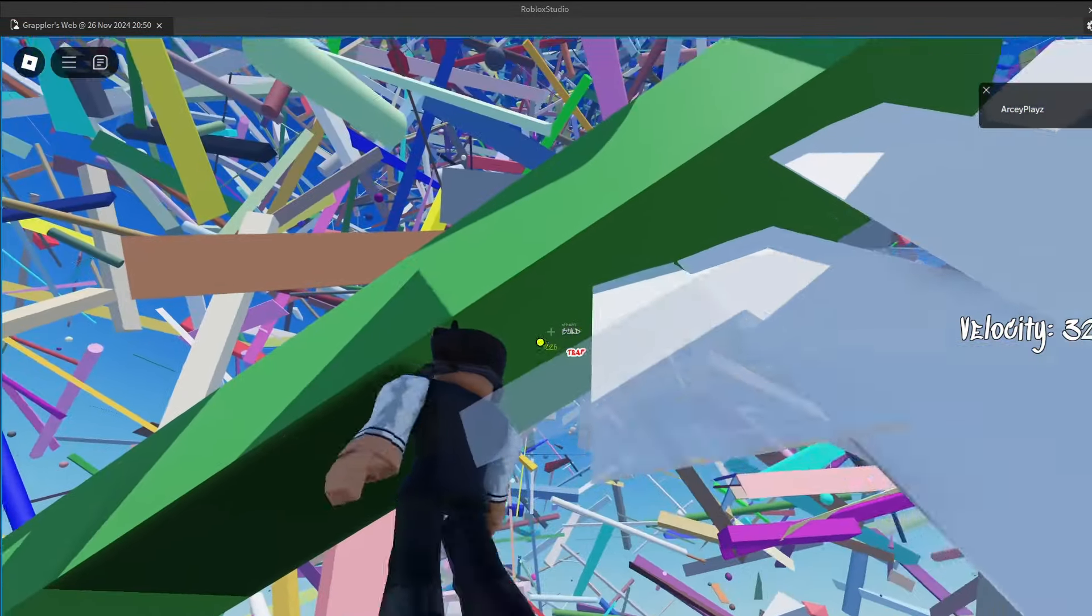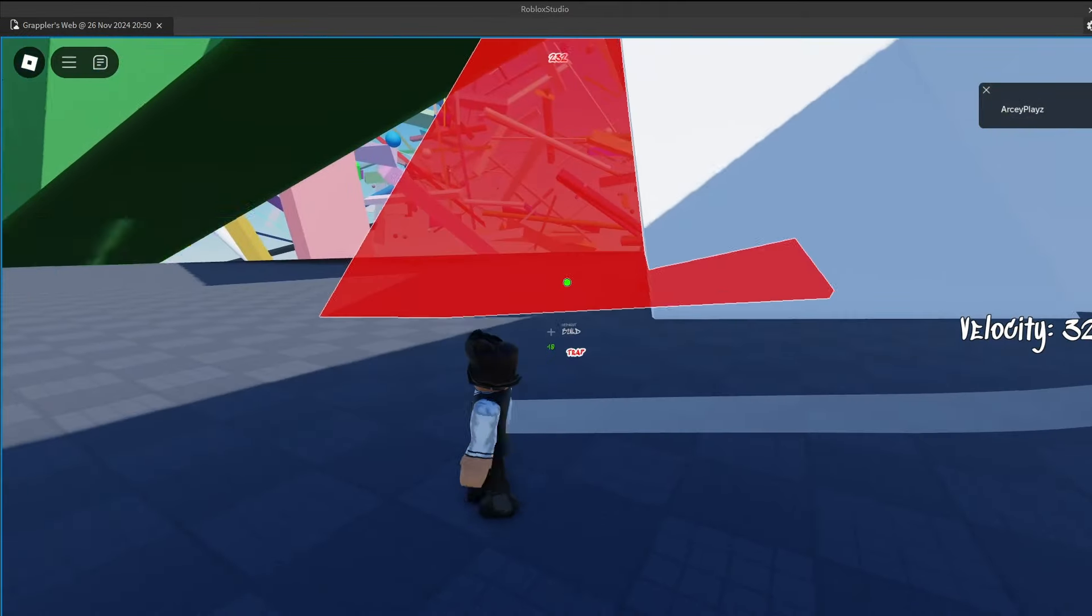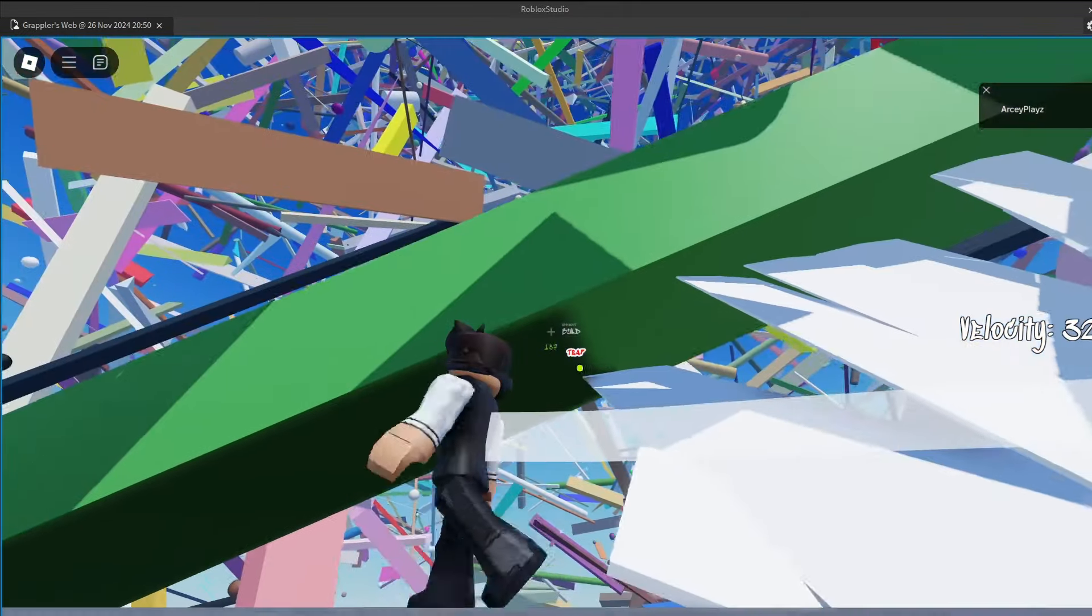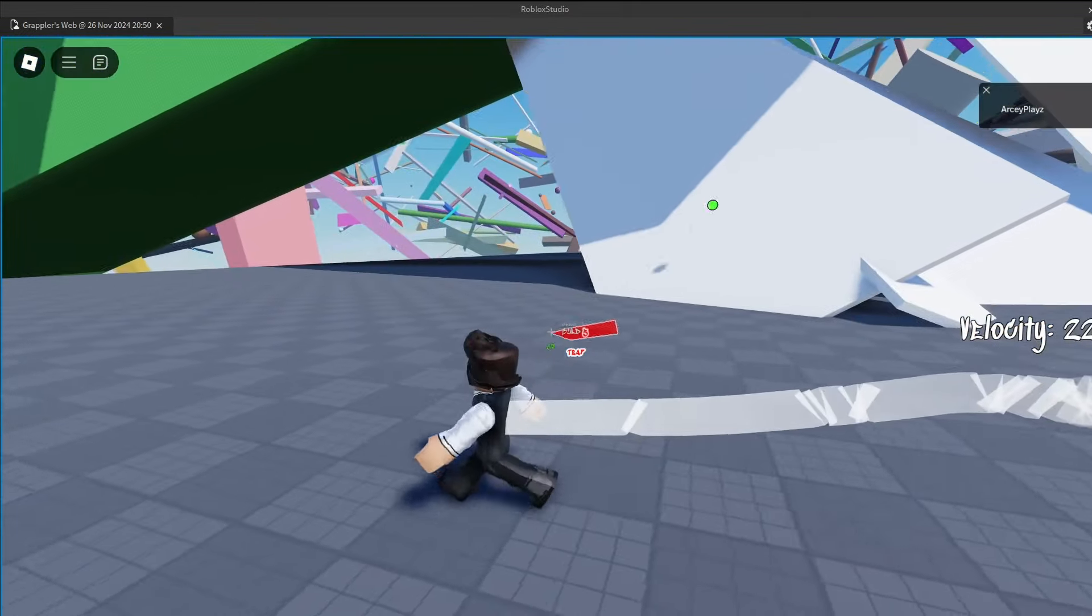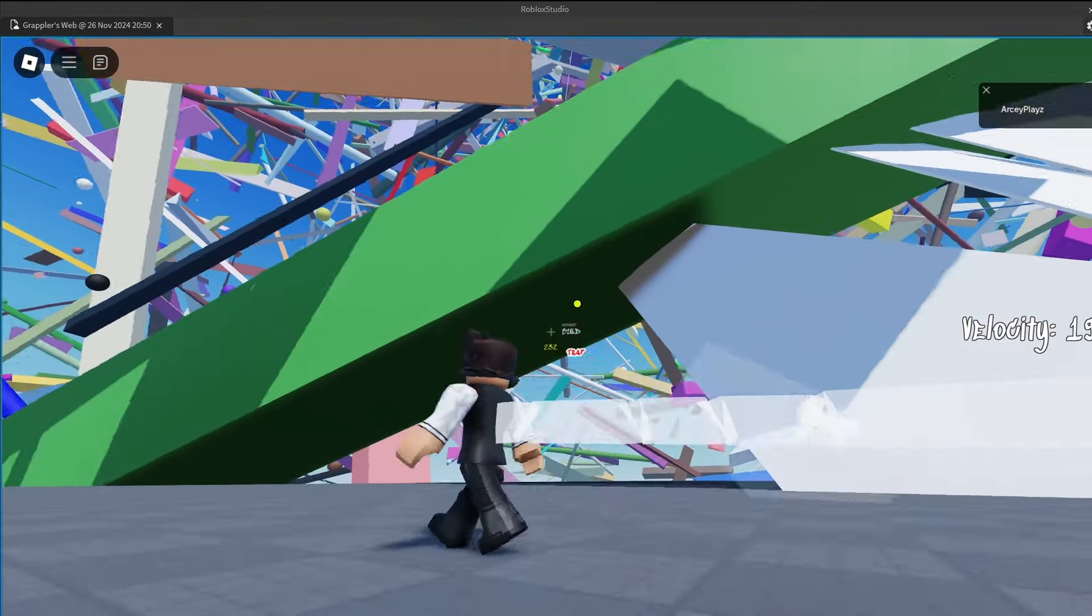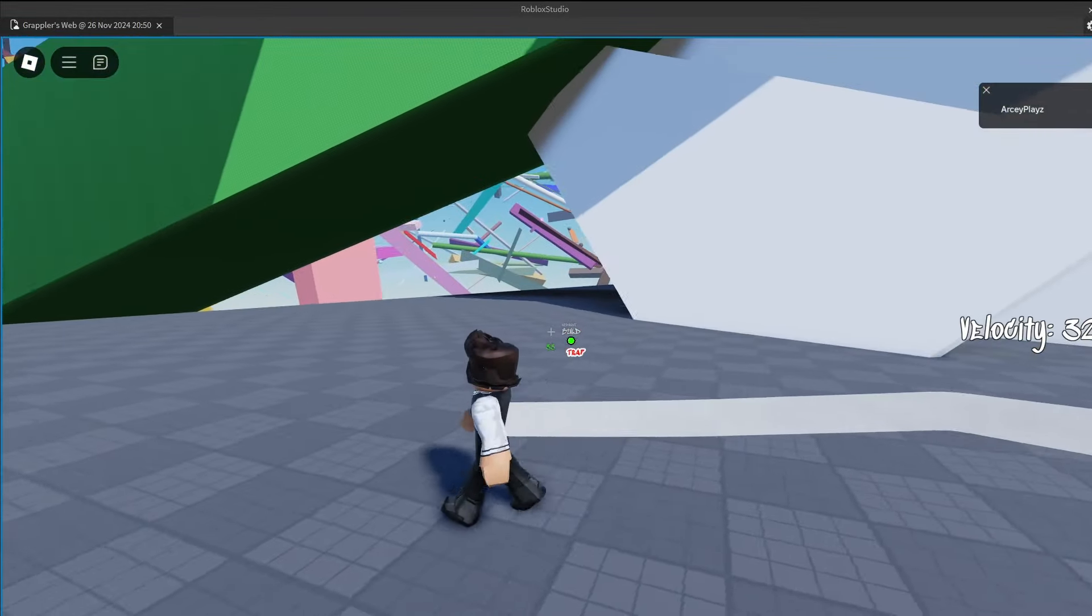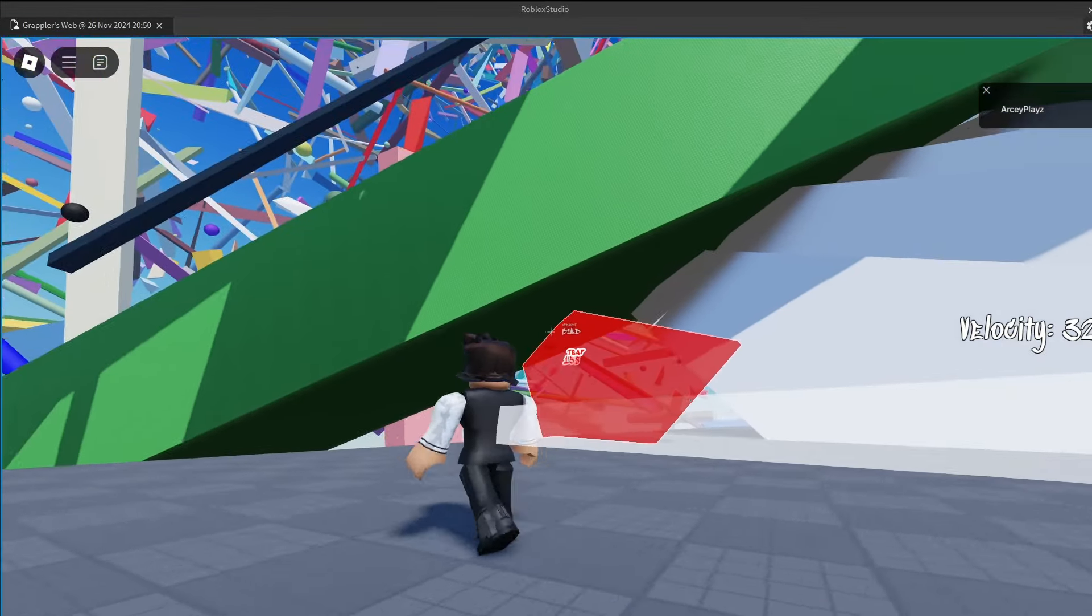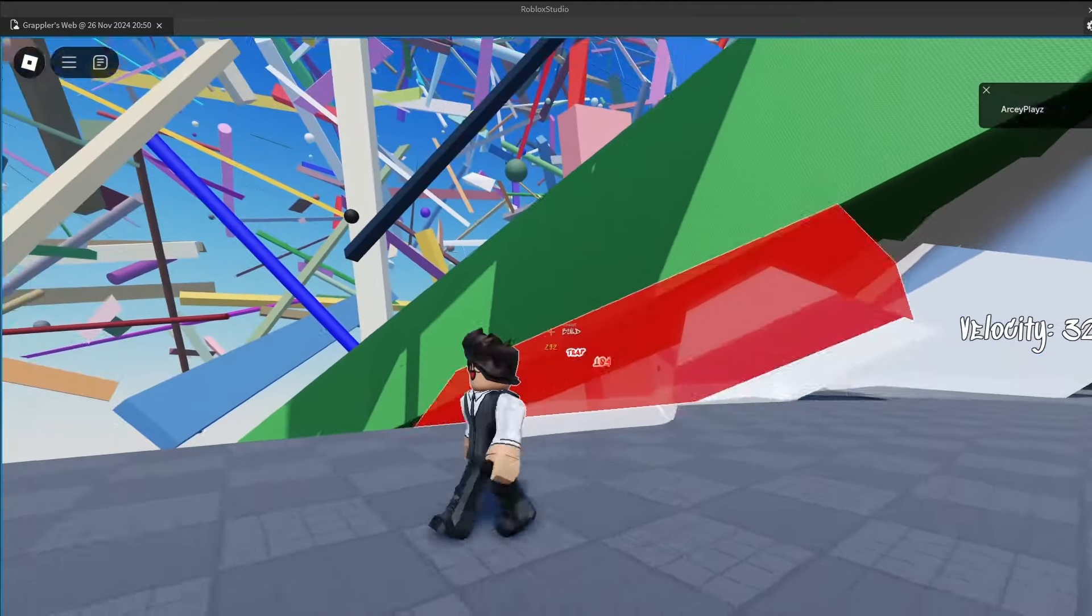To recap, we have the normal truss part that was kind of like a web. We have the booster, which if you touch it, you just go pretty fast. And you can only place one right now, so that's just to balance it out.